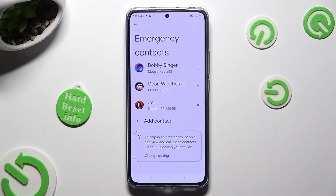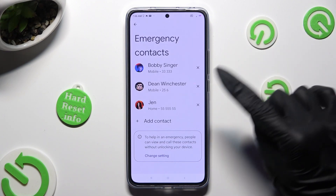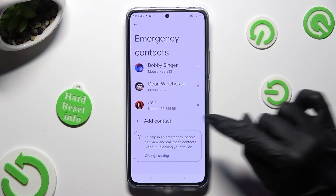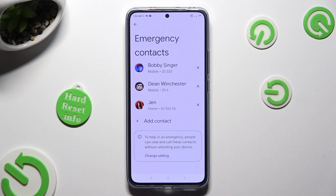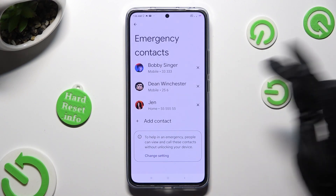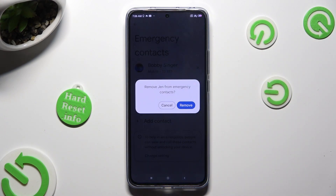In order to remove one of them, click on the X next to the one that you wish to get rid of, and choose Remove in the popup.